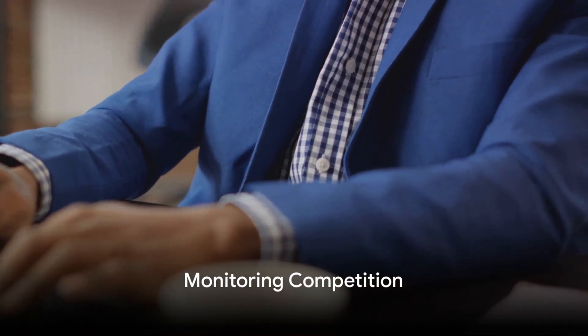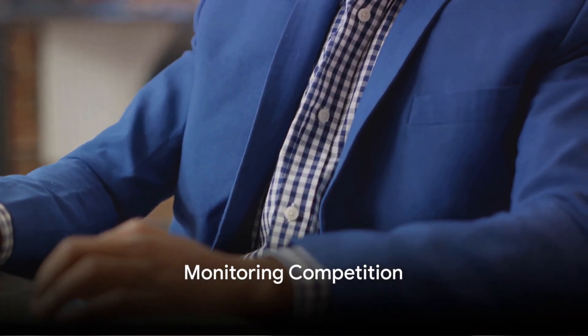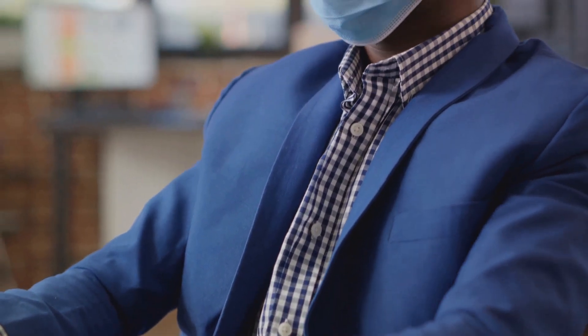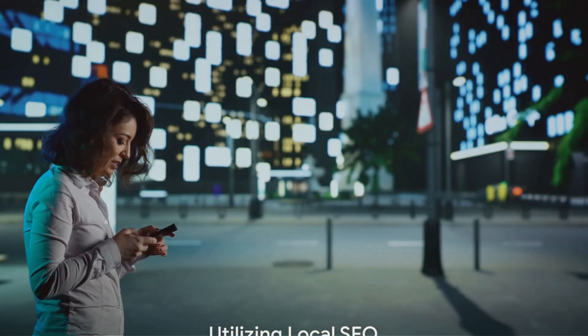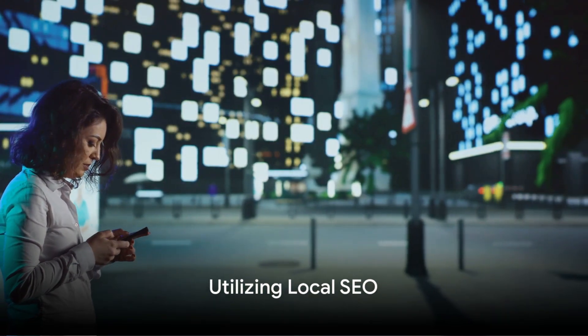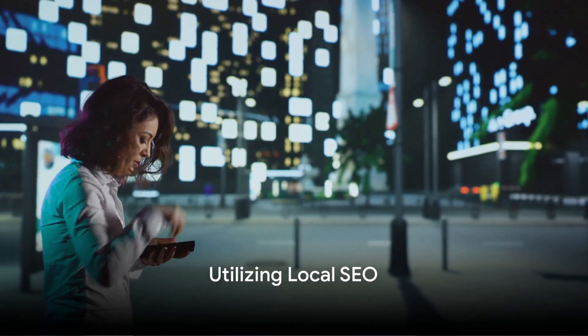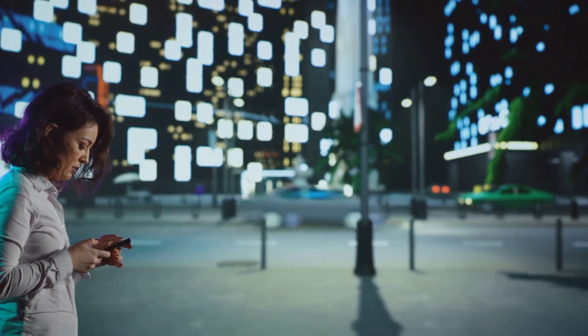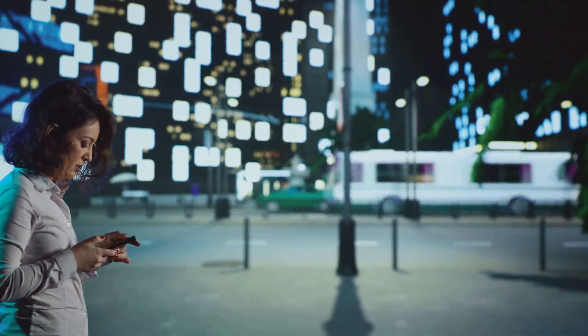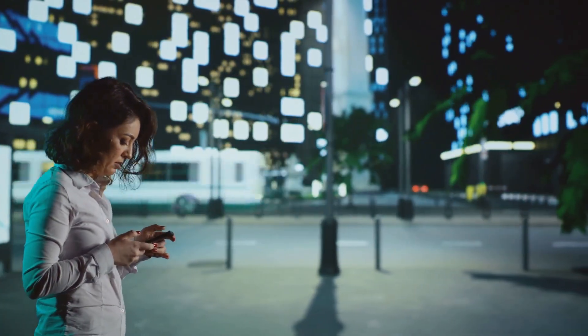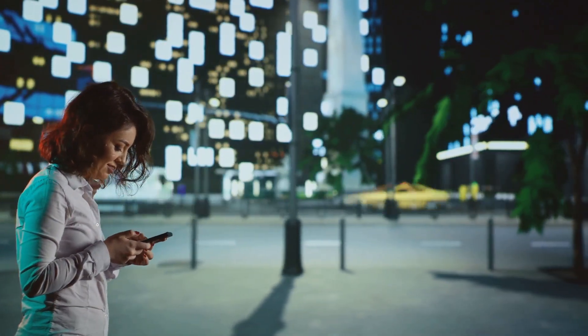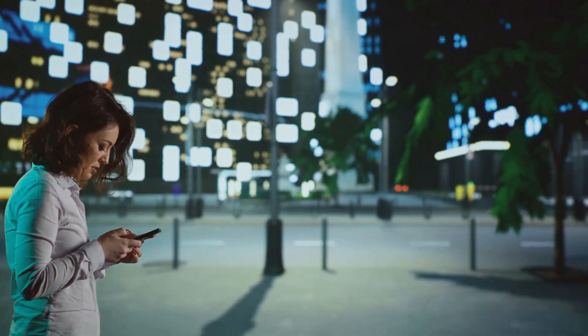Ninth, always keep an eye on your competition. Understand what they're doing well and where you can improve. Tenth, utilize the power of local SEO. If you have a physical location, optimizing for local search can help you attract more customers from relevant local searches.